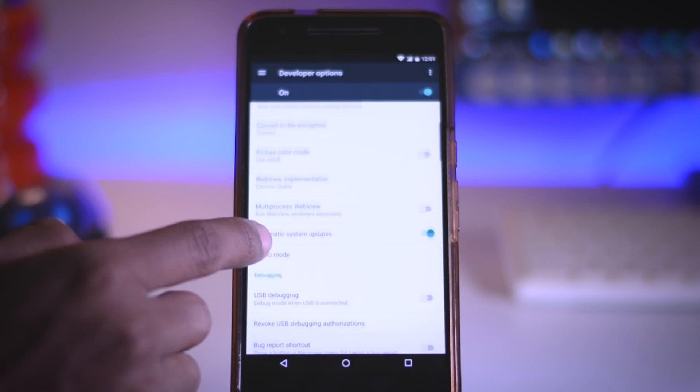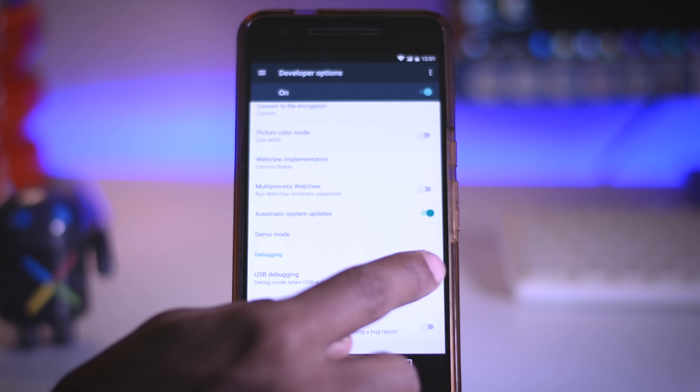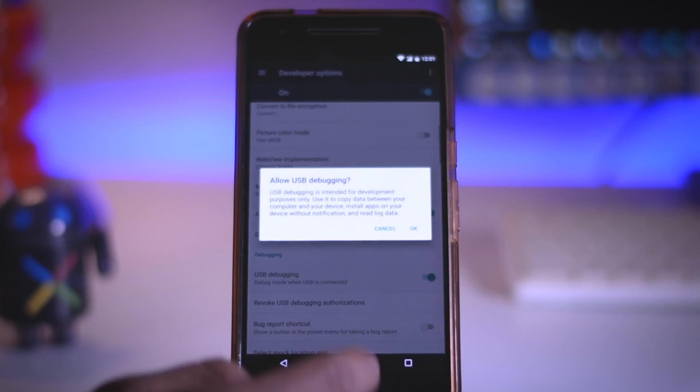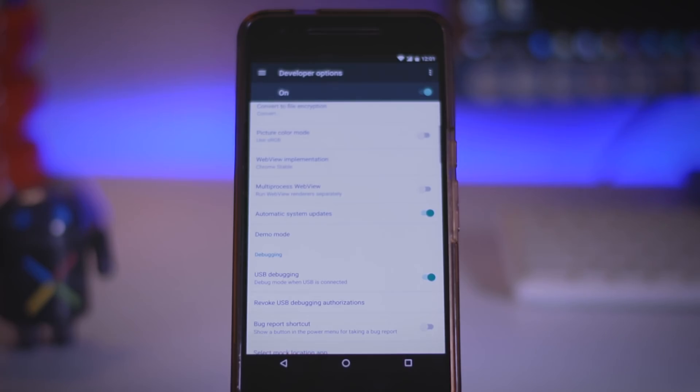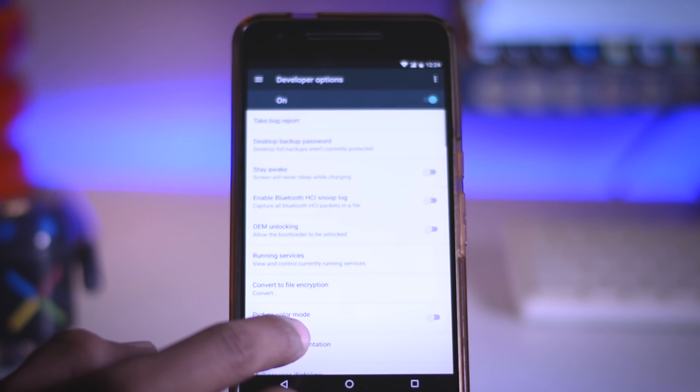Once it is enabled, go to the developer option and enable OEM unlocking and USB debugging.